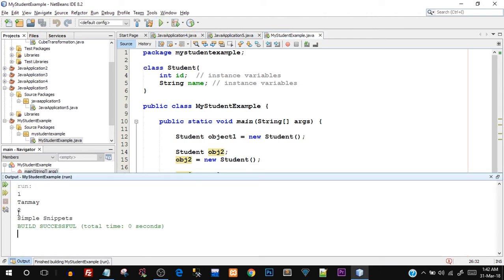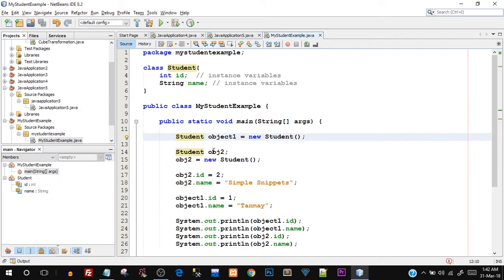Running the program again shows id 2 and Simple Snippets printed on the output screen. I can create n number of objects and each object holds its individual id and name. This is where your program gets simplified when you want to create a custom class holding n number of instance variables, replicating the real-world scenario very well. Methods will be discussed in a separate tutorial for better understanding.